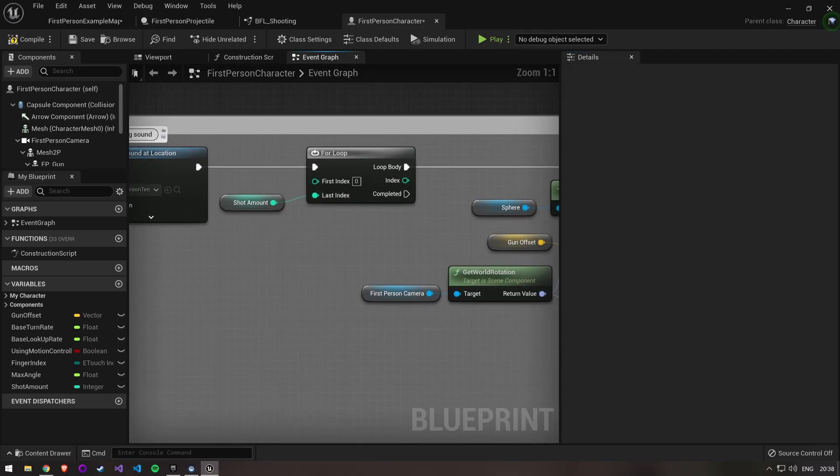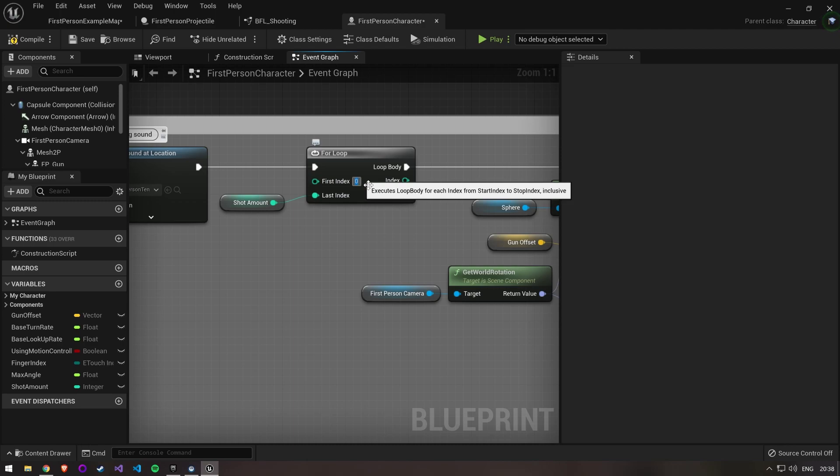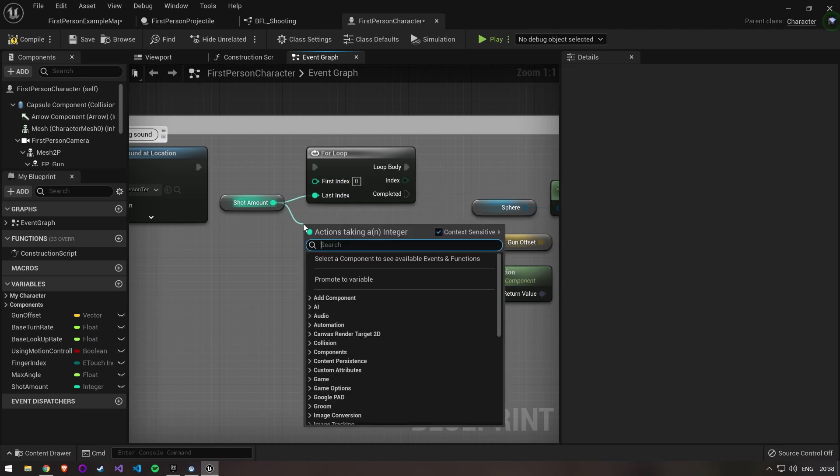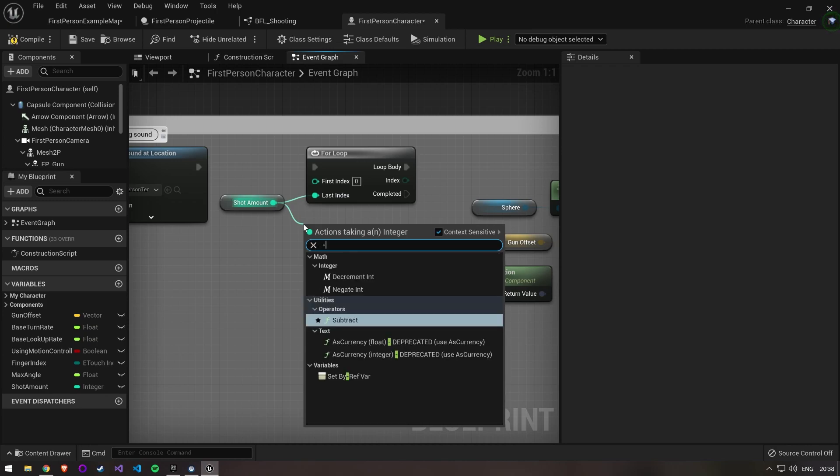Since our first index in the loop is 0, in this case we would shoot 4 bullets. We can either set the first index to 1 or subtract 1 from the shot amount and pass this as a last index.